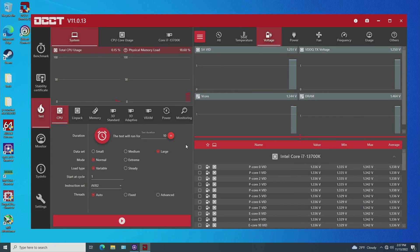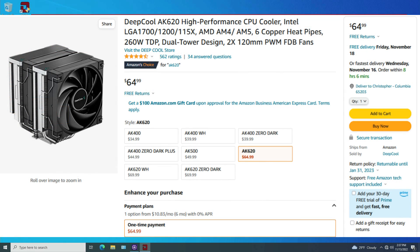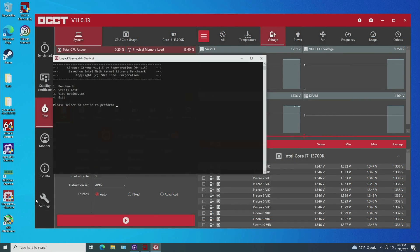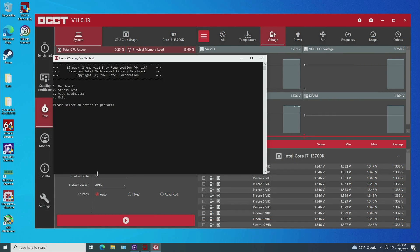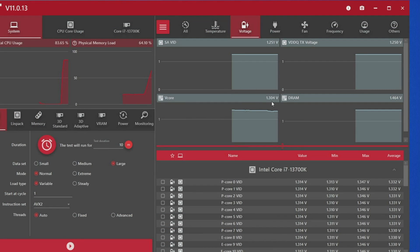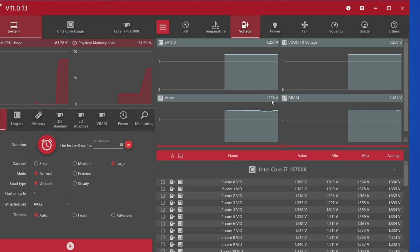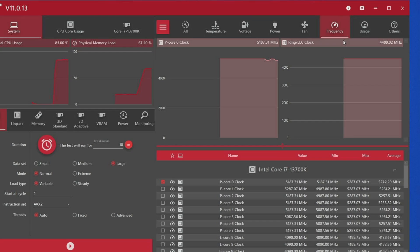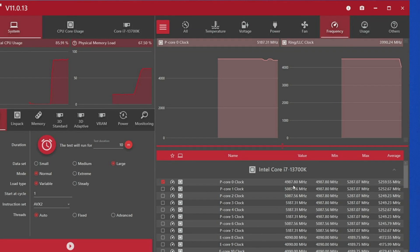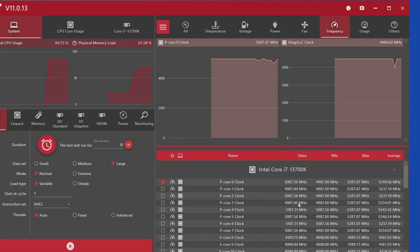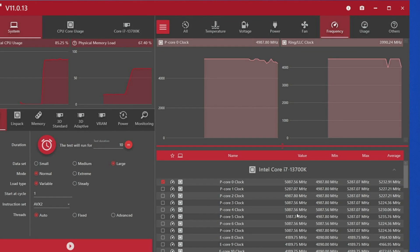So we're going to skip the OCCT test because we're not using a super cheapo cooler. I'm using the AK620 from Deepcool. So we're just going to jump straight over to Linpack Extreme. You can see that the V core actually lowered once we put stress on there down to 1.304 and then it's jumping back up. So it's basically bouncing anywhere from 1.3 to 1.34 volts.